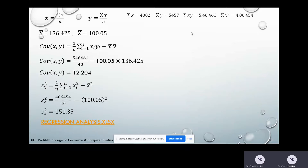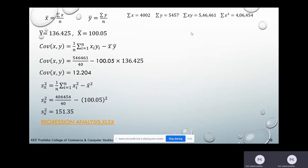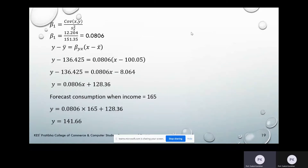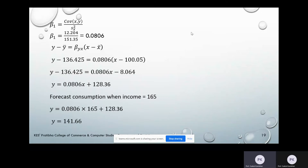Similarly, we calculate the sample variance of X using the formula: (1/N) × Σ(Xᵢ²) − X̄². Σ(X²) = 46,454 divided by N = 40, minus X̄² = 100.05². After calculation, the sample variance of X is 151.35. To calculate β₁: Cov(X,Y) / Var(X) = 12.204 / 151.35 = 0.0806. That is the value of β₁, the first estimated parameter.